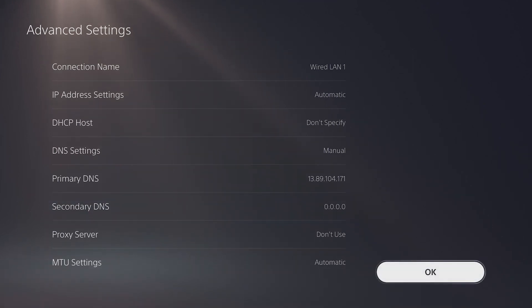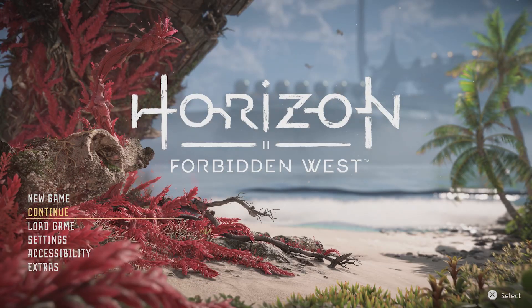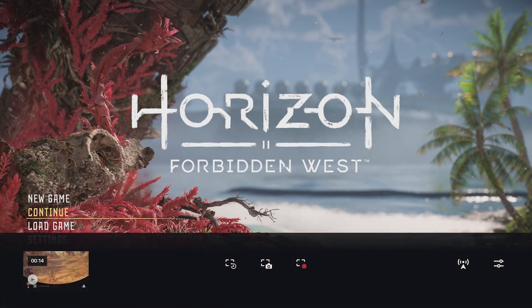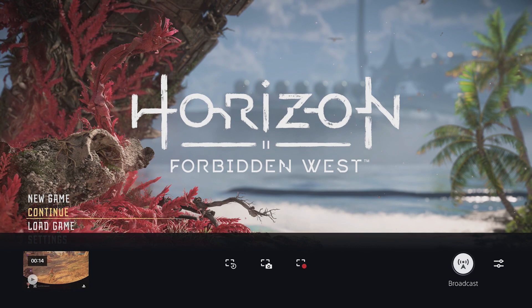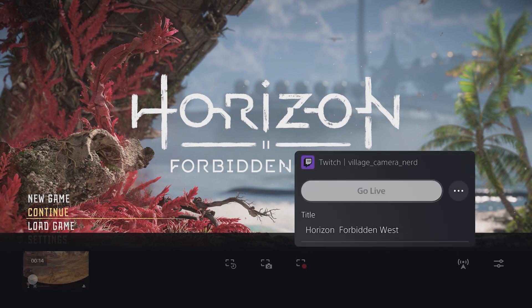Select OK, then test your connection to make sure everything works. Next, it's just a simple matter of starting your game, pressing your controller's create button, selecting the broadcast icon, then go live.